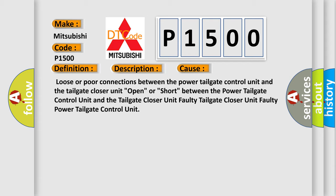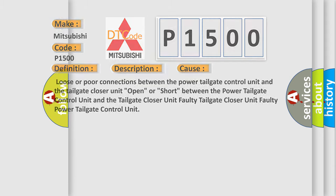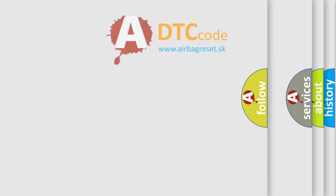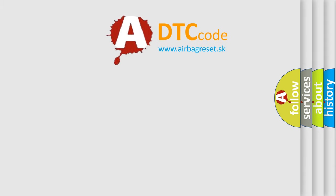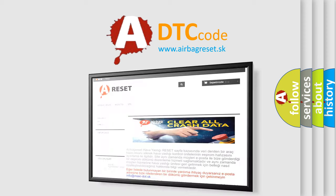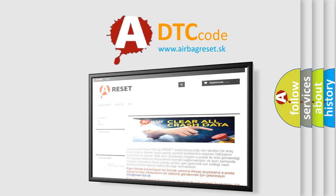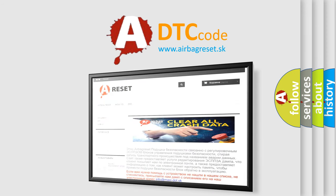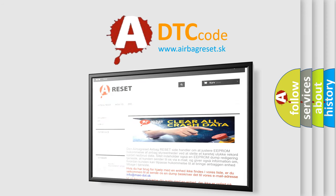The Airbag Reset website aims to provide information in 52 languages. Thank you for your attention and stay tuned for the next video.